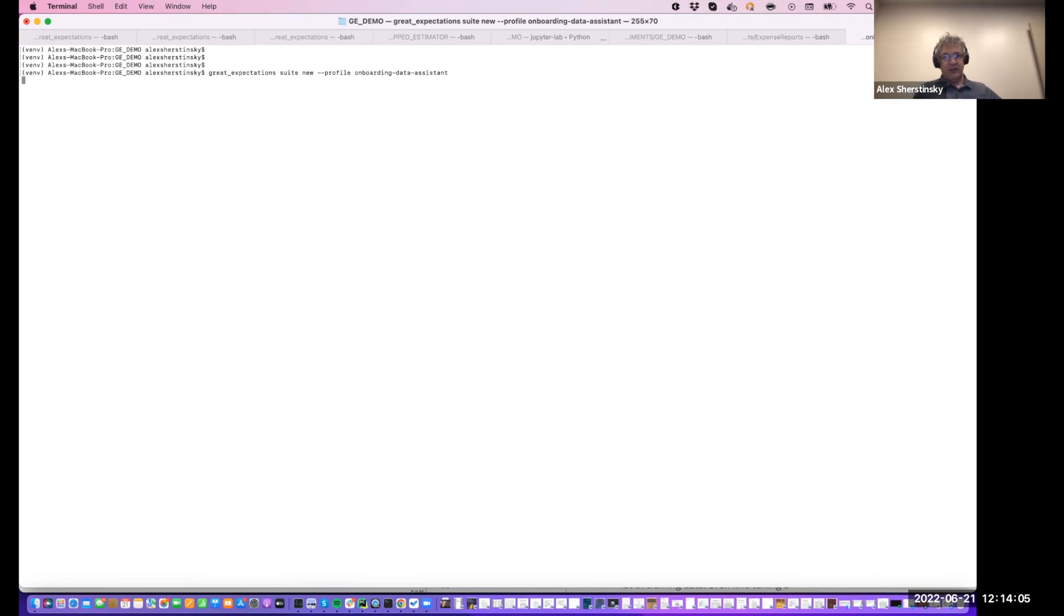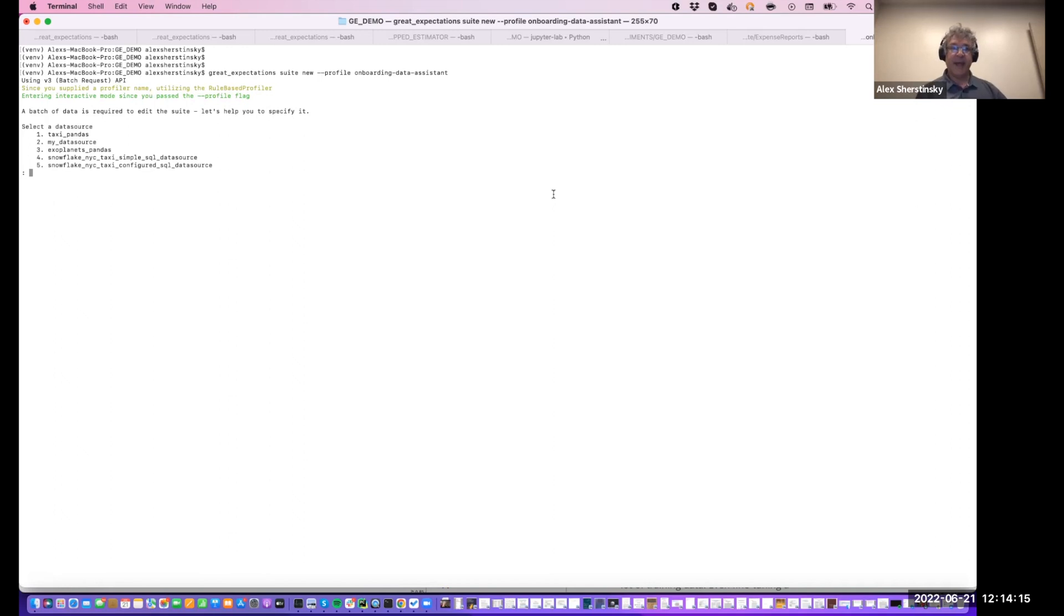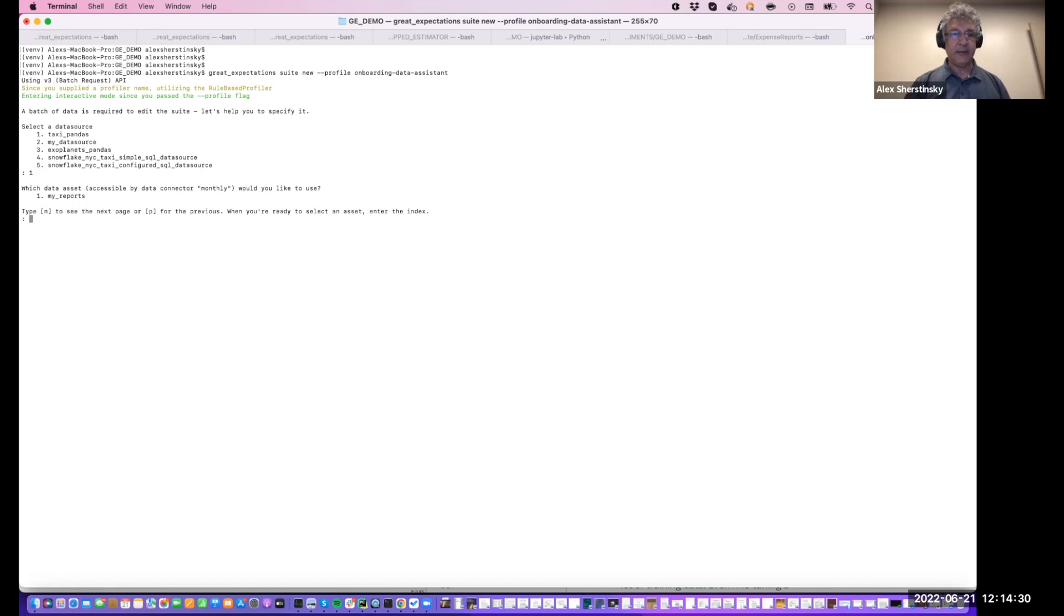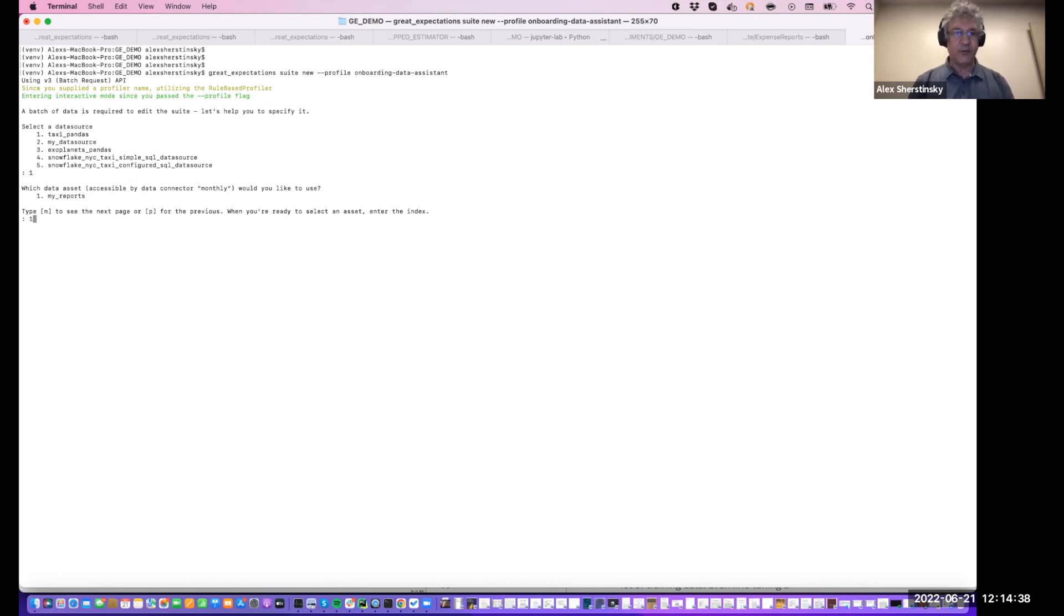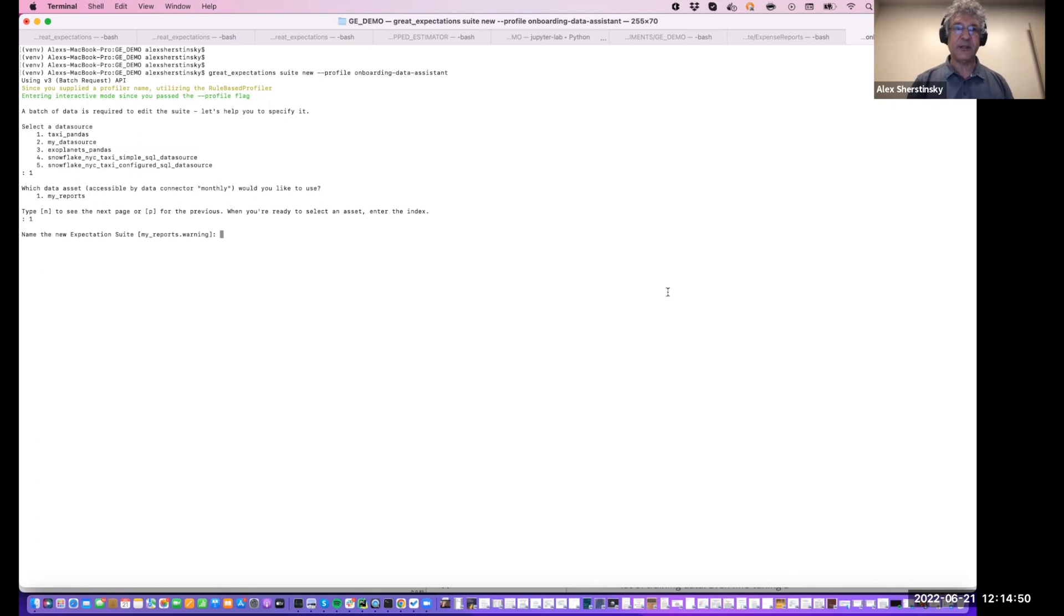And what happens then is that we will be presented as usual with the options to select a data source. And I'm going to use the taxi, New York City taxi data source, which has 36 months of the taxi data in there. One of our common test cases. And there is a data asset in there. And now the system offers me to name my expectation suite. This default sounds fine.